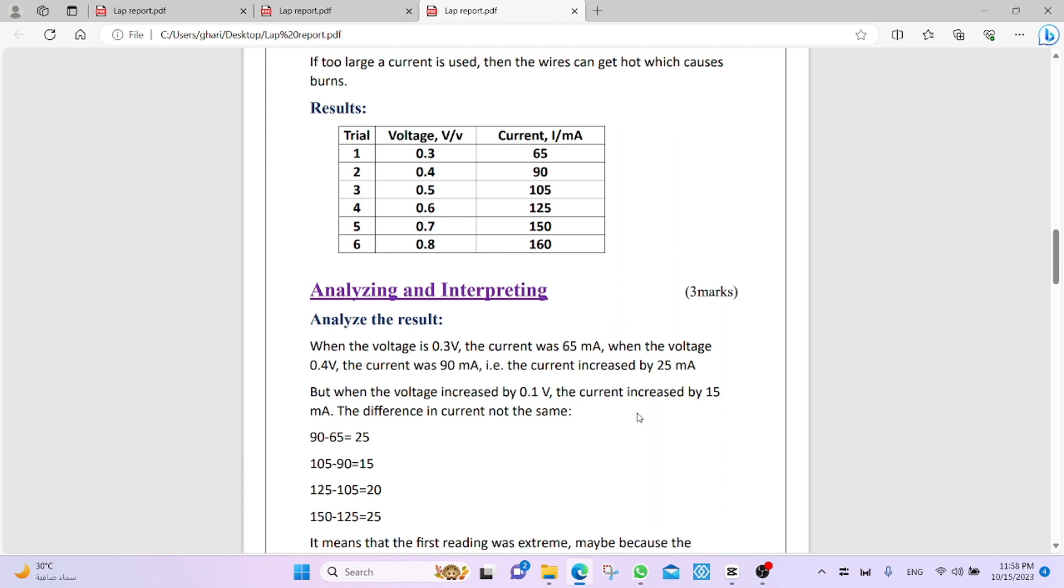So, for example, when the voltage is 0.3 volt, the current was 65 milliampere. When the voltage is 0.4 volt, the current was 90 milliampere. That is, the current increased by 25 milliampere.